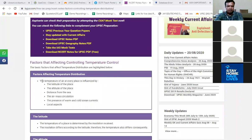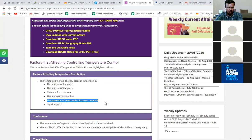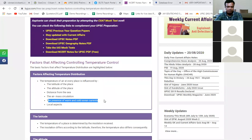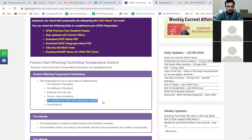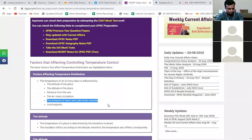On screen, the factors influencing air temperature are listed: latitude, altitude, and distance from the sea. The teacher notes that the influence of warm and cold ocean currents will be covered later when discussing oceans, not in this session.